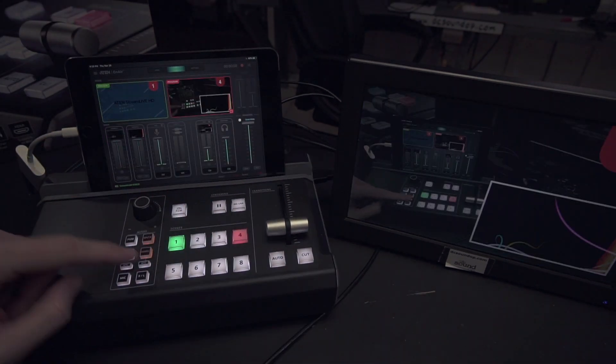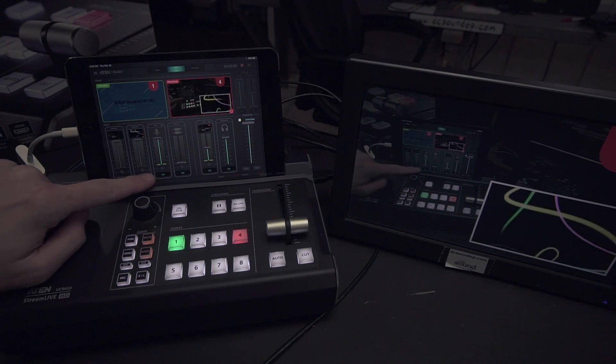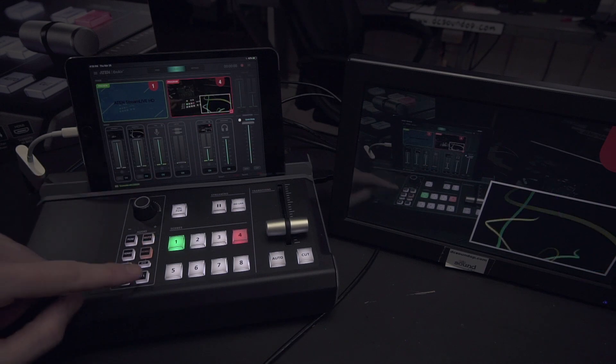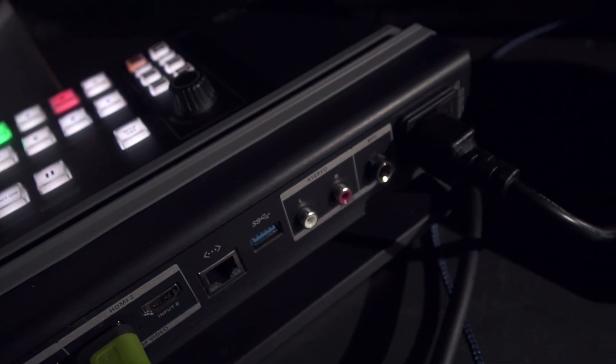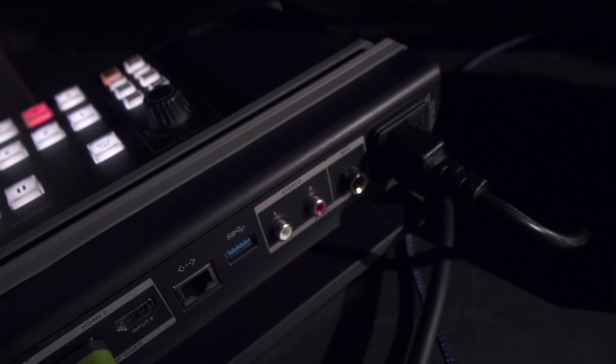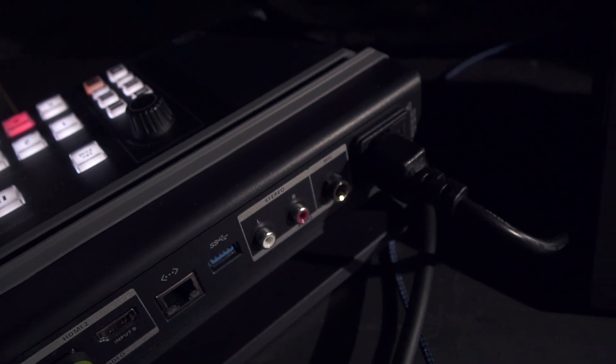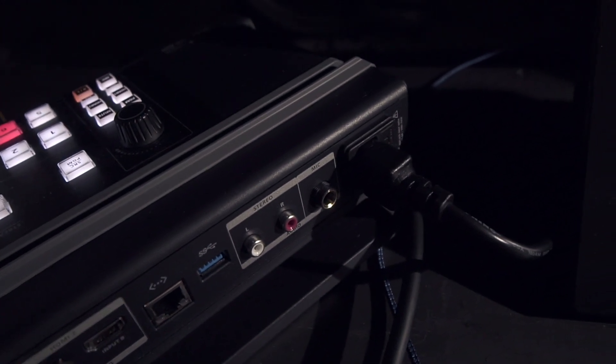Audio is captured from the HDMI inputs for mixing internally, along with a quarter-inch mic input as well as a pair of RCA inputs for minus 10 dB line level signals.